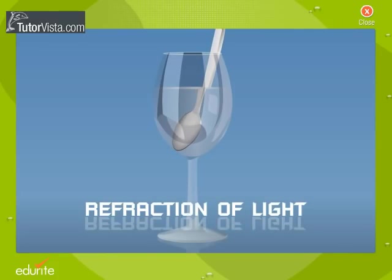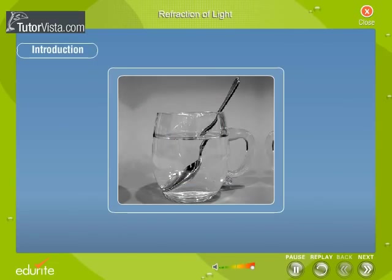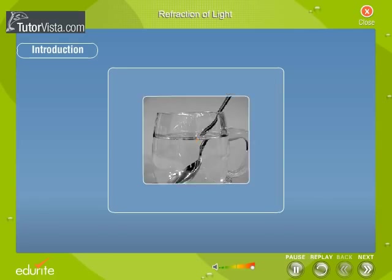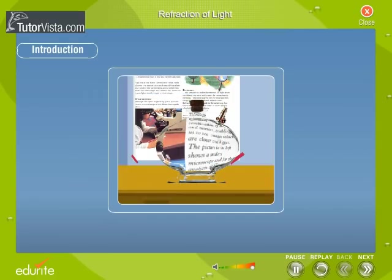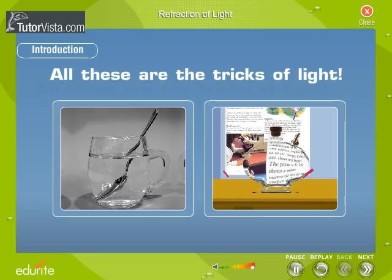Refraction of Light. You would have probably noticed that a spoon placed in a glass of water looks bent at the surface of water when viewed obliquely. The print on a page appears to be raised when the book is held behind a glass bottle filled with water. All these are the tricks of light. We shall explore how a light ray travels from one optical medium into another.